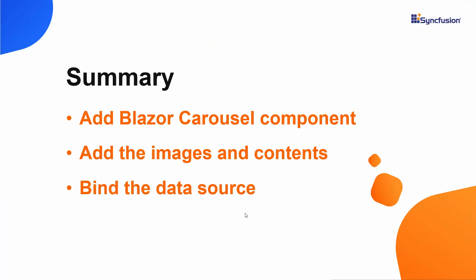Let's recap what we have covered in this video. We saw how to create a Blazor WebAssembly app using Visual Studio 2019 and add a SyncFusion Blazor carousel component to it. We discussed how to add images and captions to the component. We also saw how to bind the data source to the Blazor carousel component.